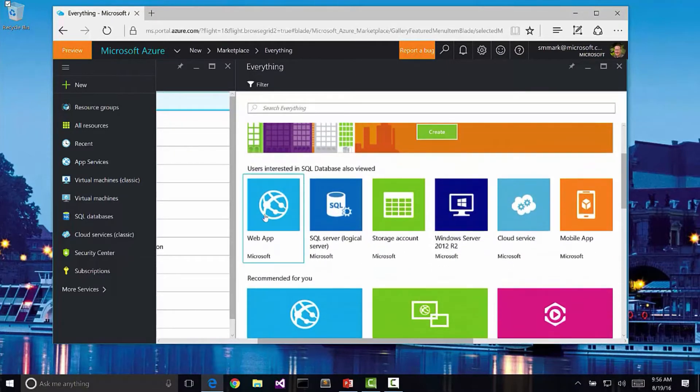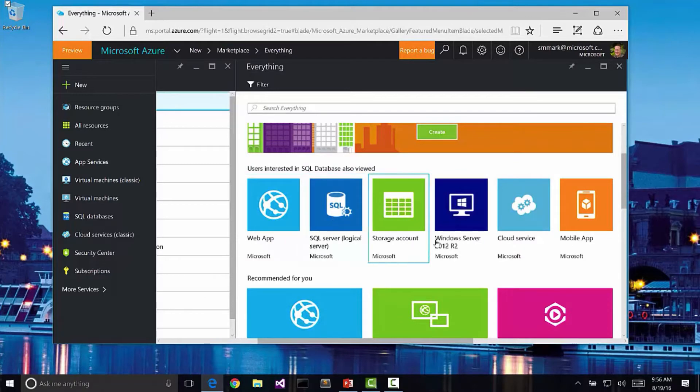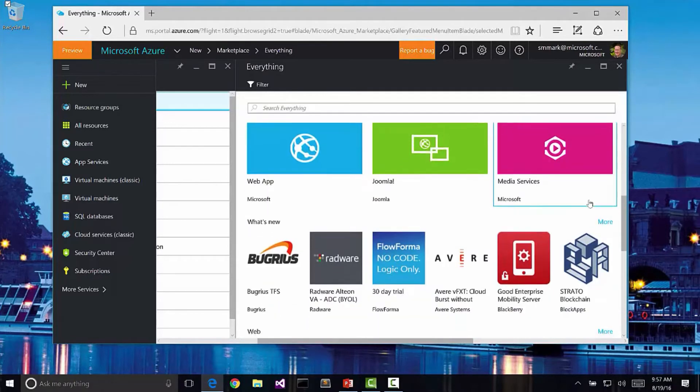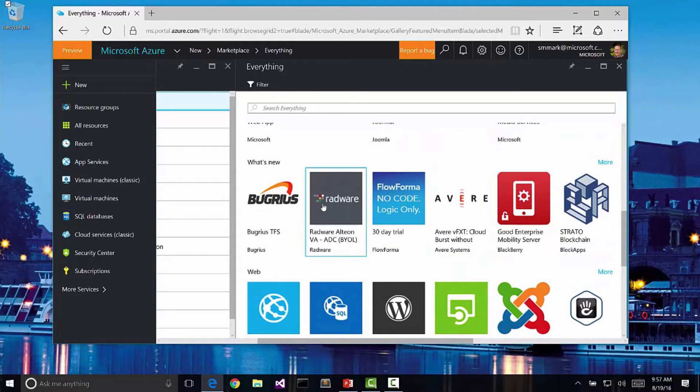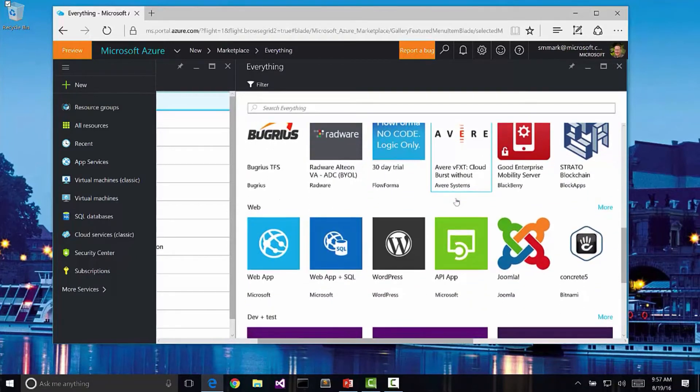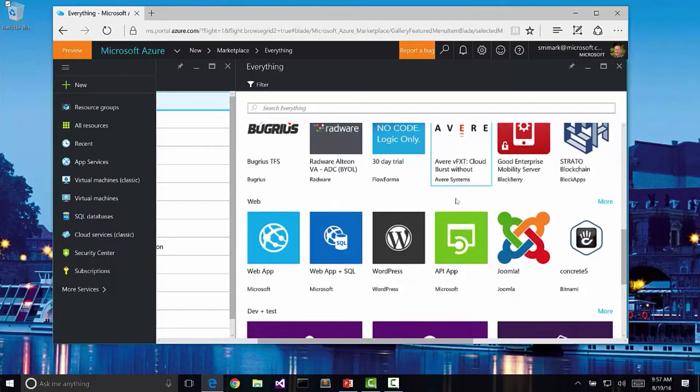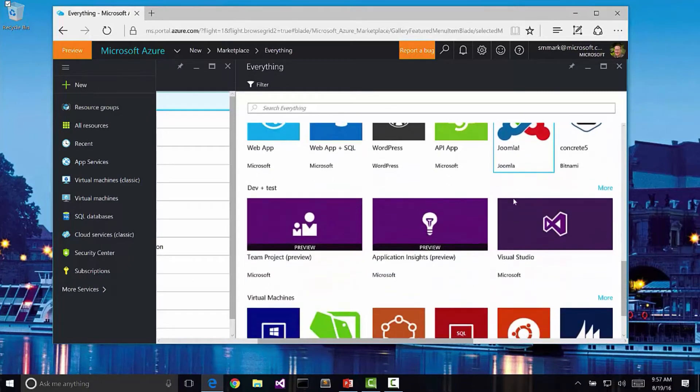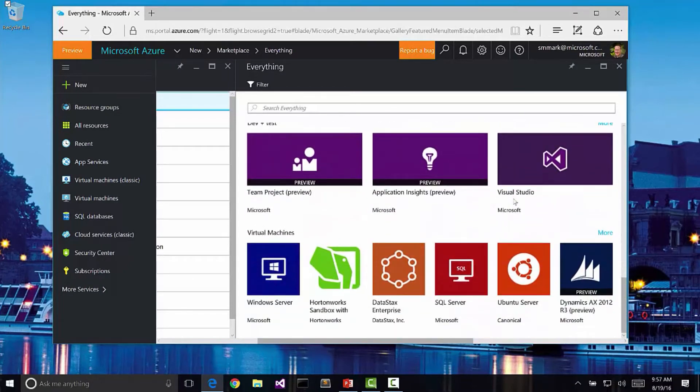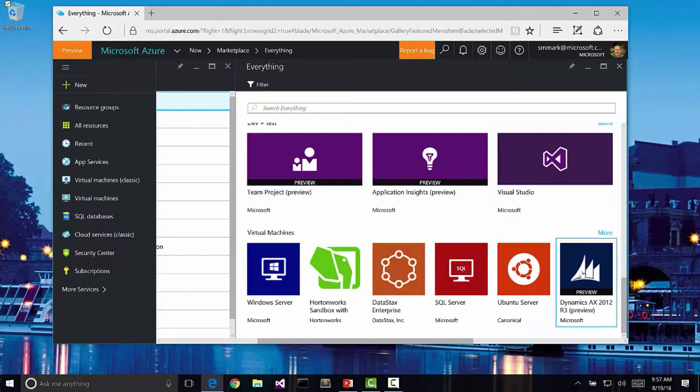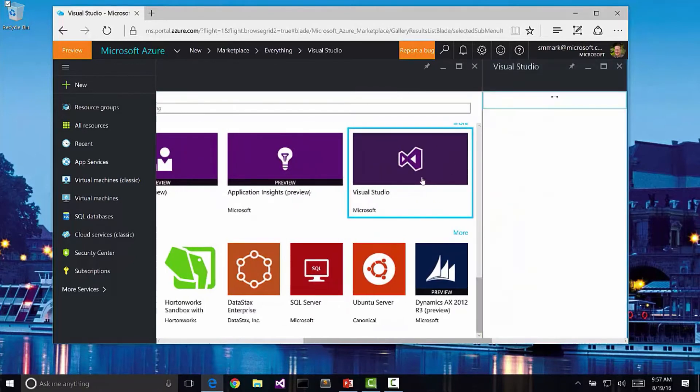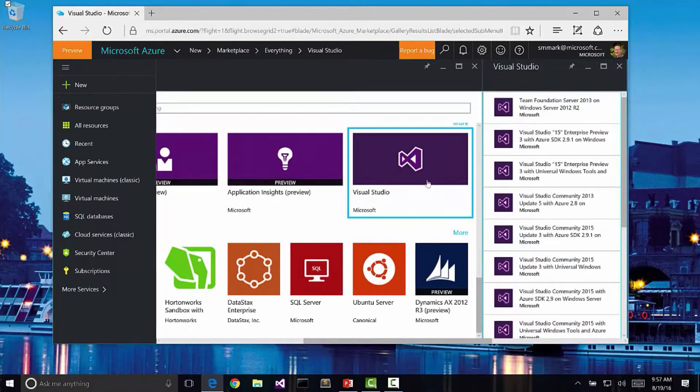Notice here I can create web apps, SQL Server apps, Windows Server apps, mobile apps. I can also come down a little further and even get other third party services here. For instance, we could create a new Joomla app or perhaps I want to come down to the very bottom here and create an Ubuntu Server or maybe I'd like to create a Visual Studio Server.